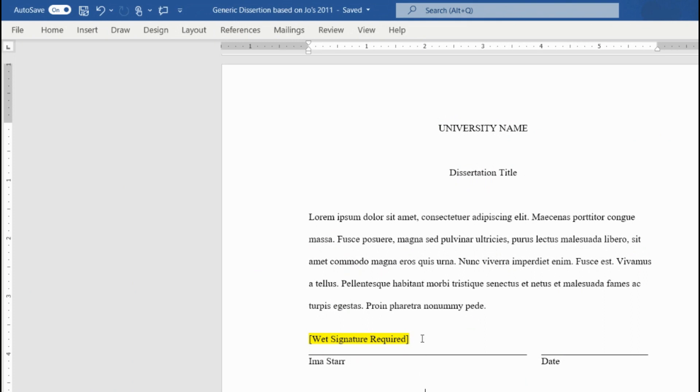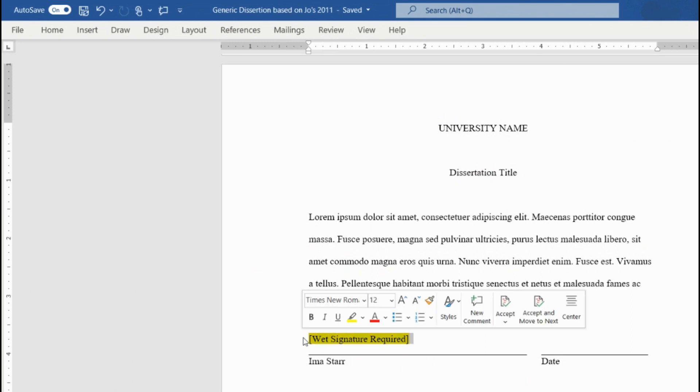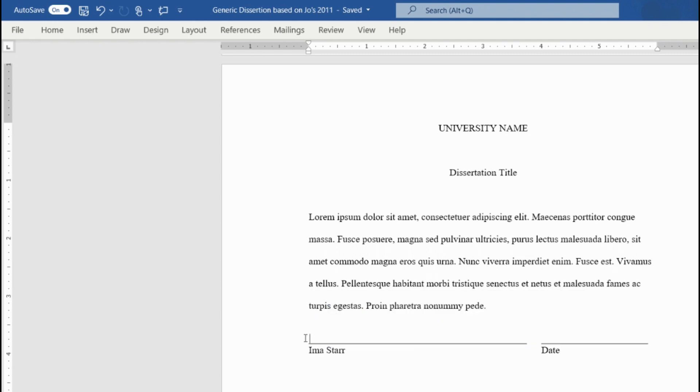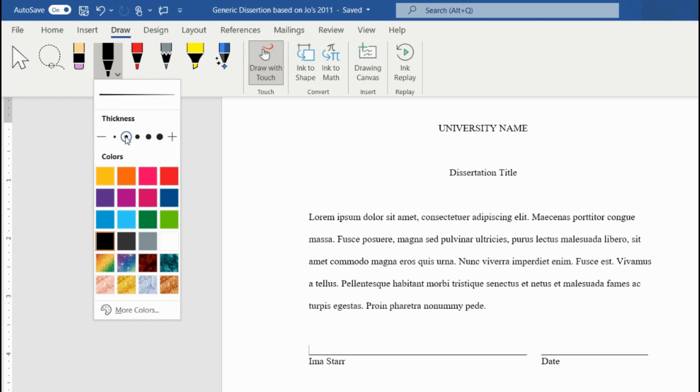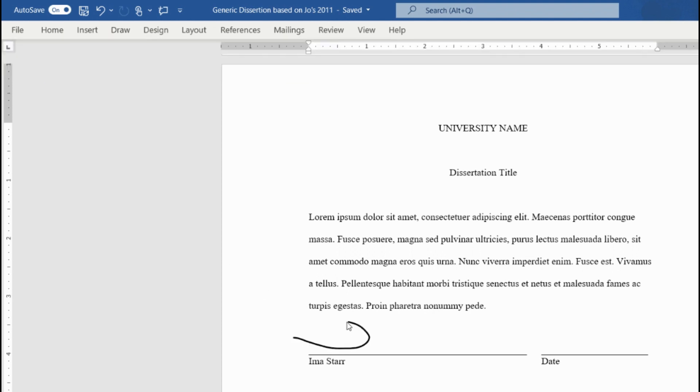First, erase any directions about adding the signature. Then, all you have to do is click on Draw in the top toolbar. Select the black pen, then sign your page, and save your document.